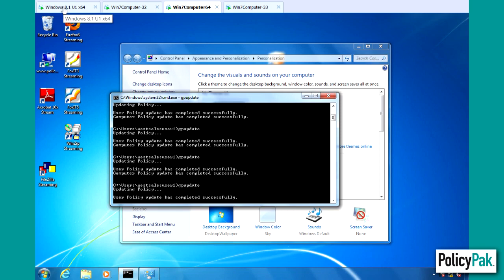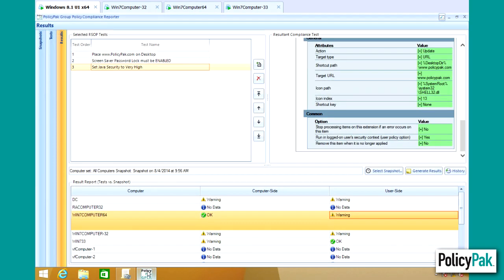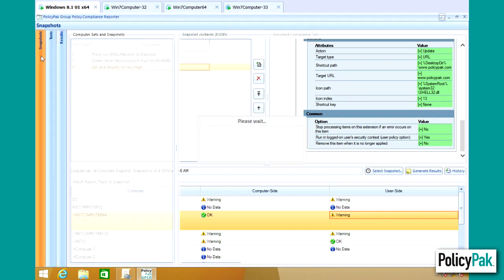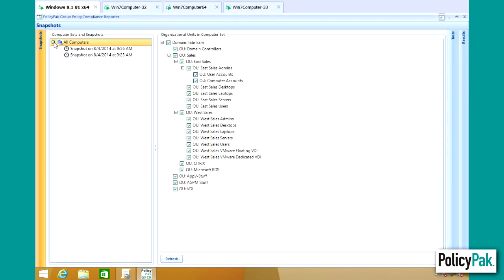So now that that's done, we'll go back to the group policy compliance reporter. We'll take another snapshot. Last snapshot, I promise. We'll right click, create a quick snapshot here.